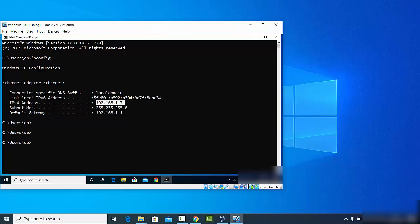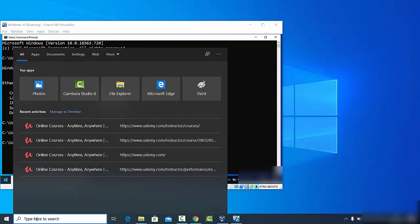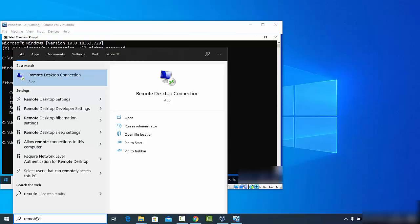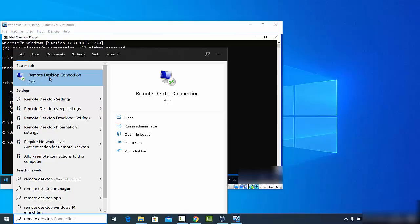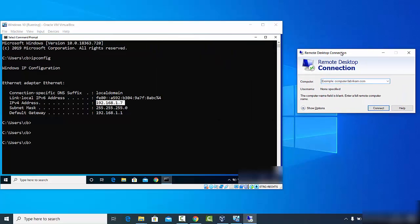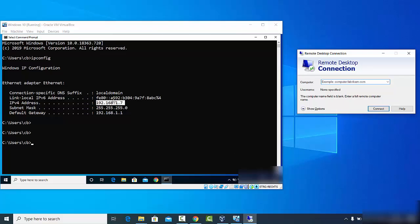Now go to your other host Windows operating system — the one from which you want to connect to the remote PC. Search for 'remote desktop' and you will see the result that says 'Remote Desktop Connection'. Click on Remote Desktop Connection — this is opened on the host PC, not the virtual machine.